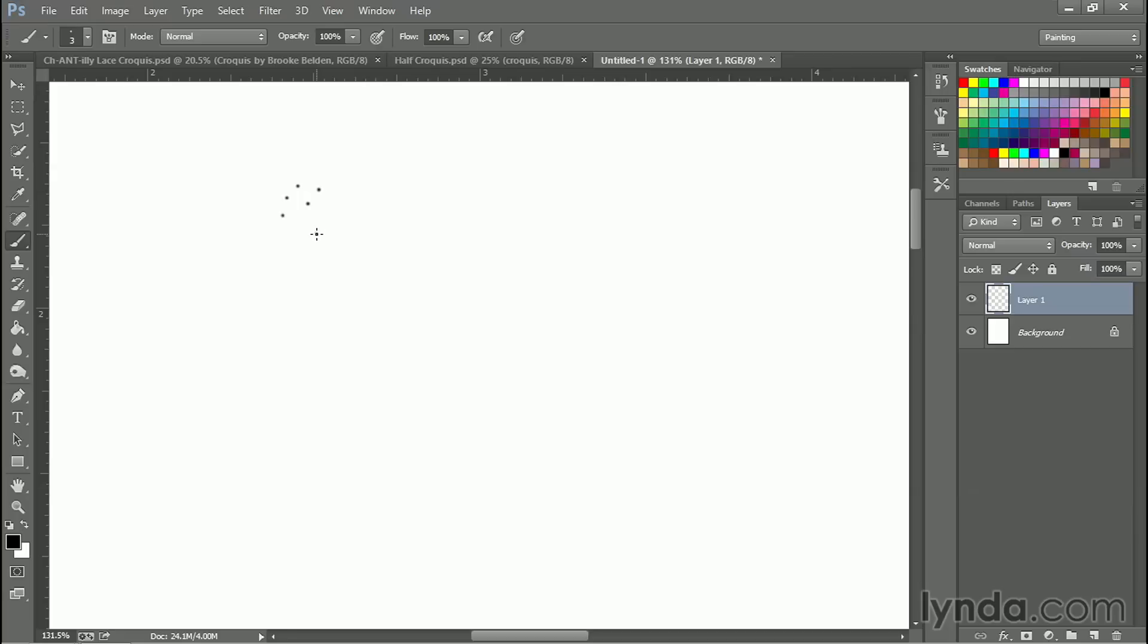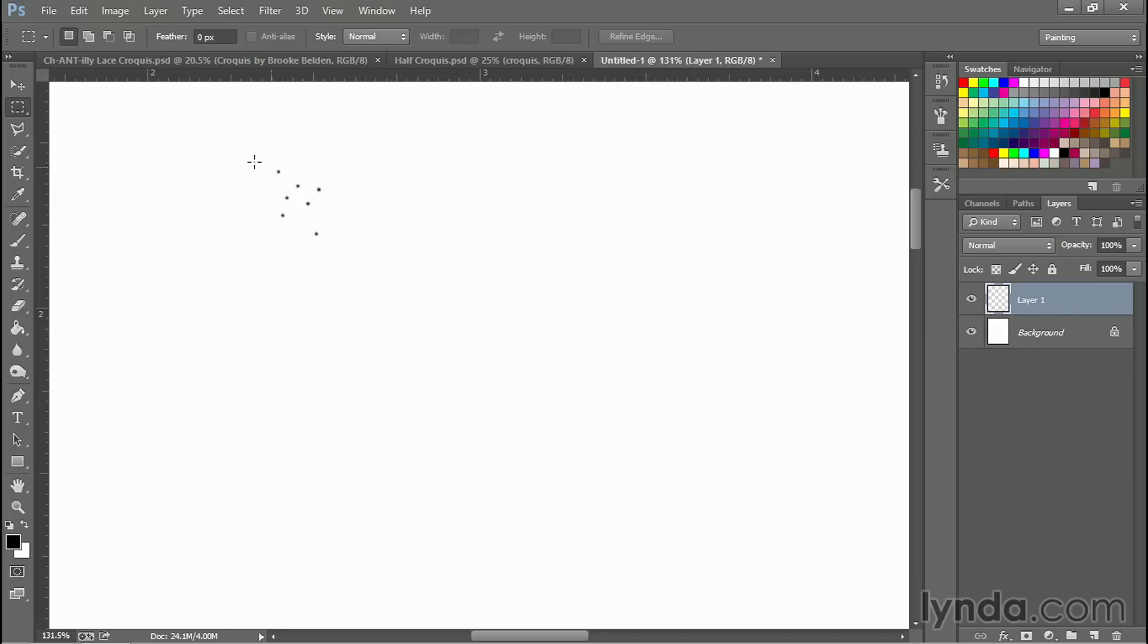And so I'm just making a little random grouping of dots here. That's all I'm doing, nothing fancy. I'm going to select them now and turn this into a brush tip.